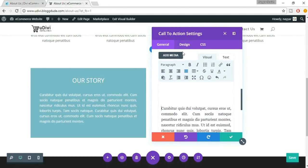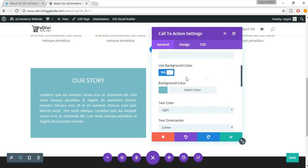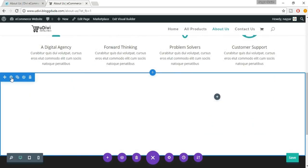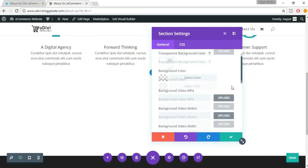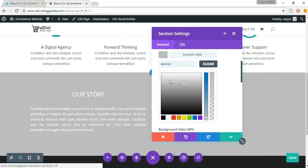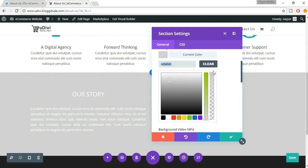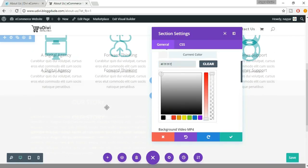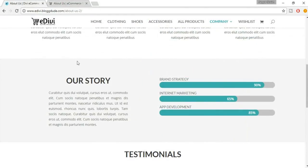First remove the existing background color, then click on Save Changes. Now click on this blue gear icon to change the section settings. We have a background color option — select it and choose a color. The color used in the demo section is f7f7f7. Also, if you notice there is a thin shadow between both sections — let's add that too.